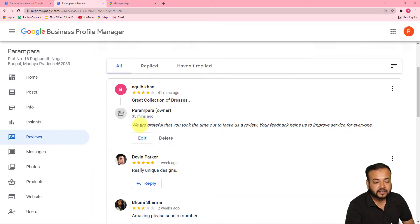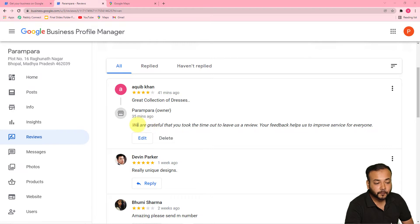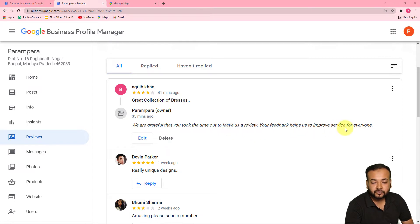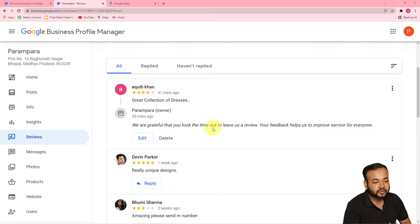And this is an automated reply that I have sent to this person who has given four stars to our business. And this is the automated reply to this review: 'We are grateful that you took the time out to leave us a review. Your feedback helps us to improve service for everyone.' This is how it is going to look like in real time — this is how you can send automated replies to any kind of reviews you are getting.